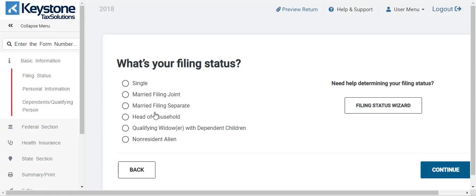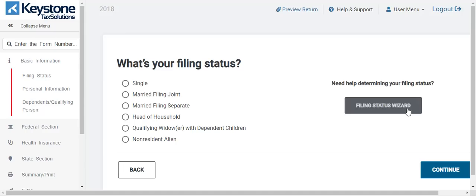This is what you have to fill out first: the filing status. If you're not sure what the filing status is, over here it says 'need help to determine your filing status' — that's the filing status wizard. But as a tax preparer, the client should tell you what their filing status is. If they need help, the preparer should know, or you can use this filing status wizard. For the purposes of this training, I'm going to do head of household and hit continue.